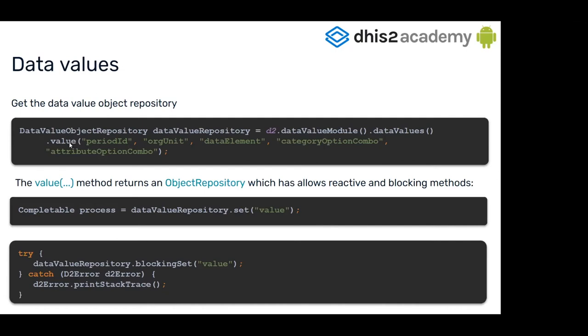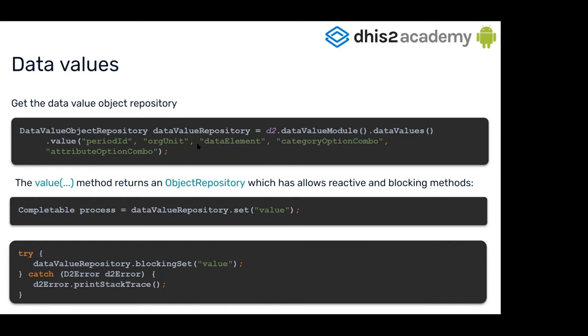For the repository of just the value that makes the combination of period, org unit, data element, category option combo, and attribute option combo. All of you know that in the aggregated value, a value is defined by those parameters. To get this repository, you have to just pass them.